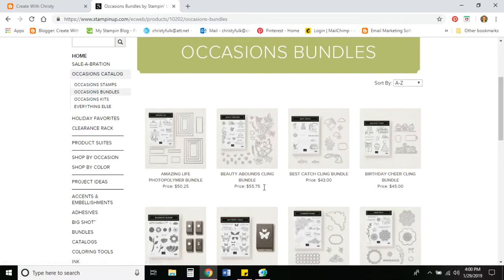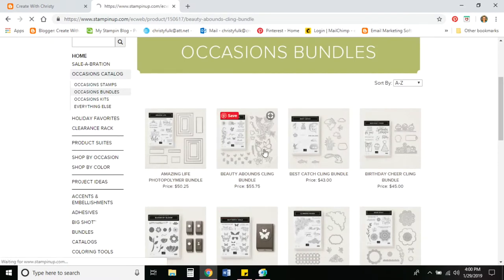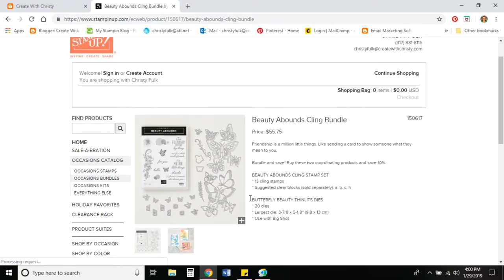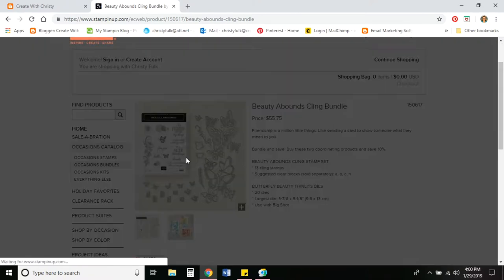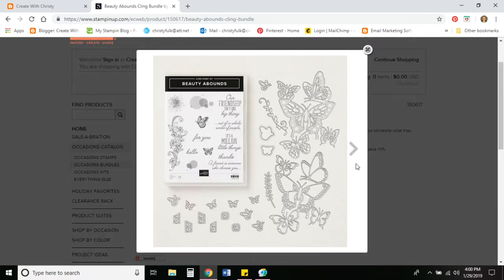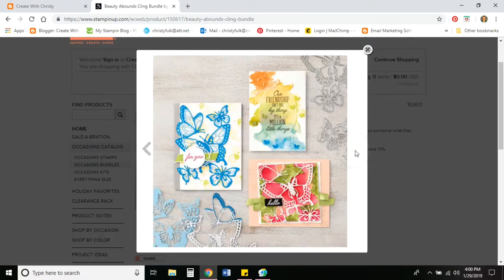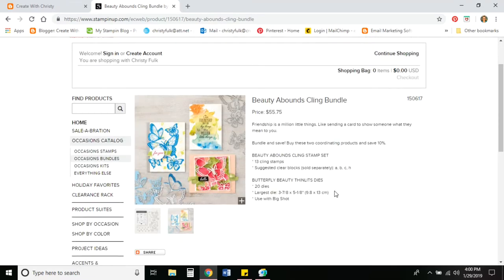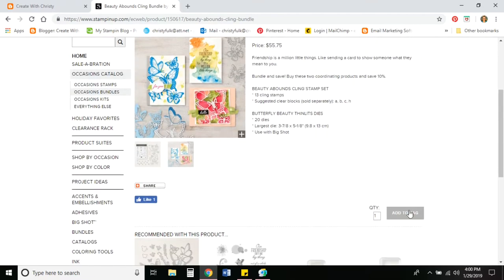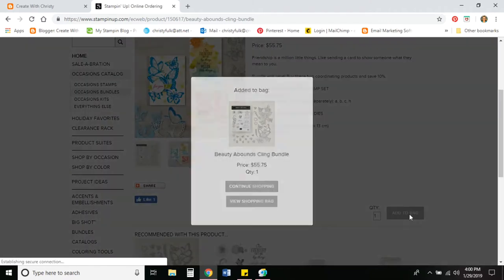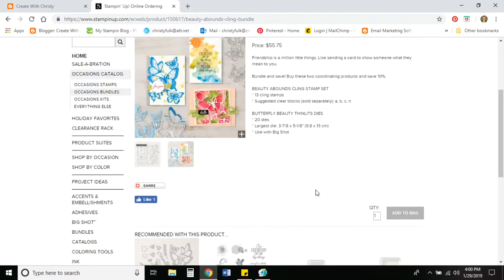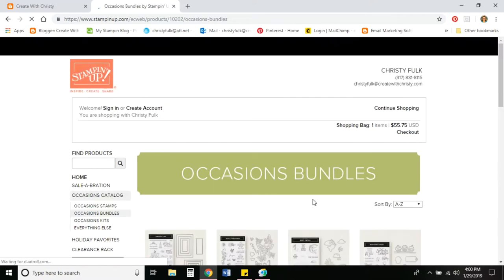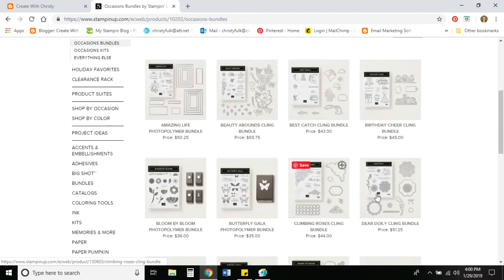Let's go ahead and go to the bundle section. Let's say I want to get the Beauty Abounds Cling Bundle. That includes the stamp set and the dies. I click on that and you get a bigger picture. If you want to see a bigger picture, you just click on it. Then they've even got some samples. You can see what it looks like. Let's say I do want to get that. So let's add it to the bag. I'm going to continue shopping because I want to add some more things to it. I'm going to go ahead and go back to the bundles.